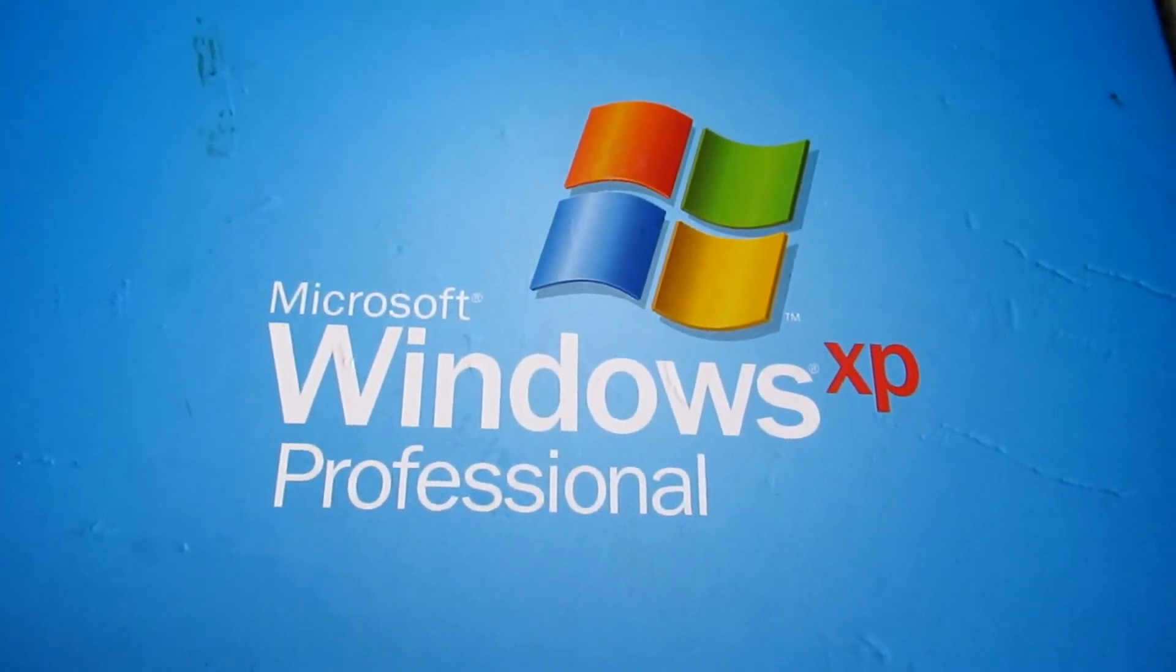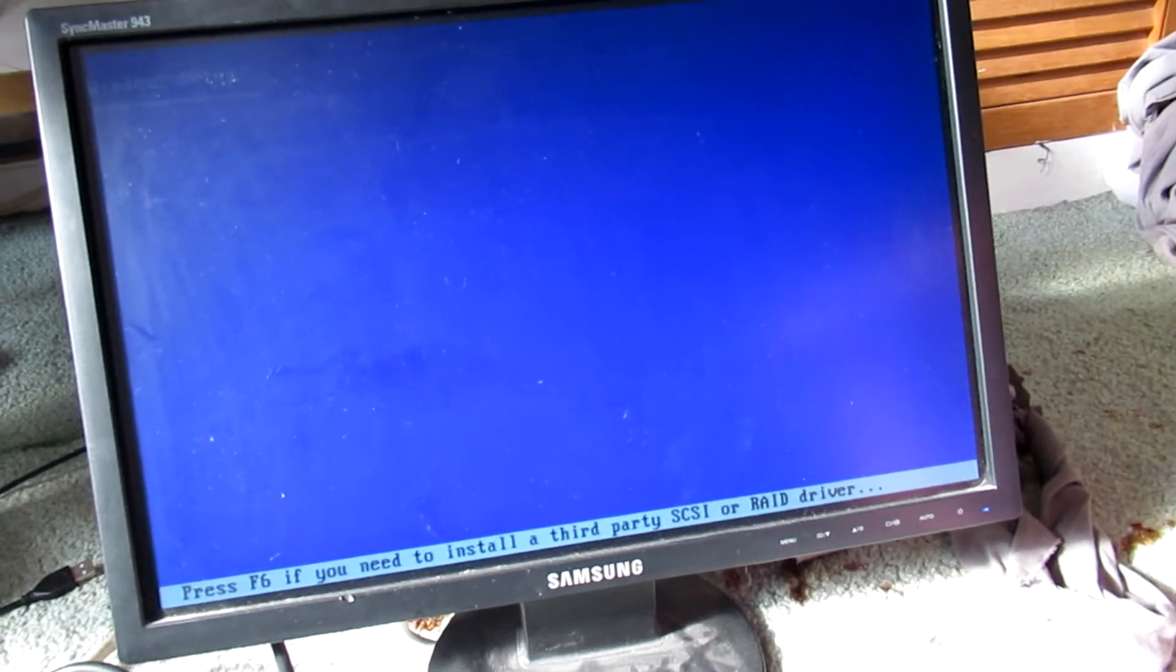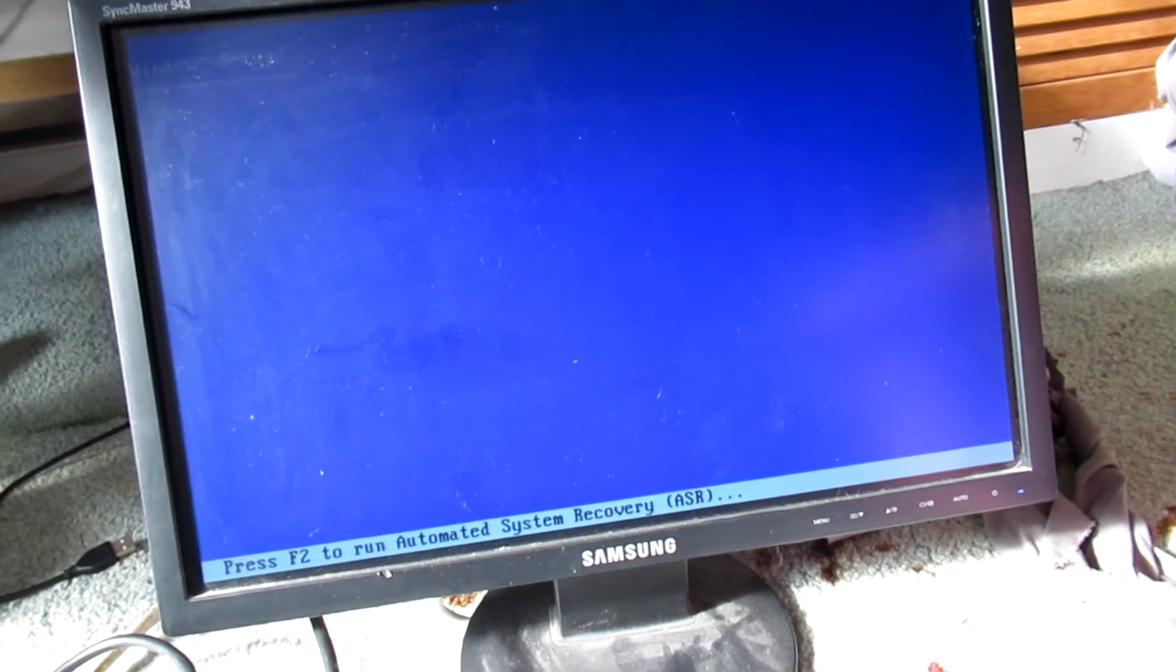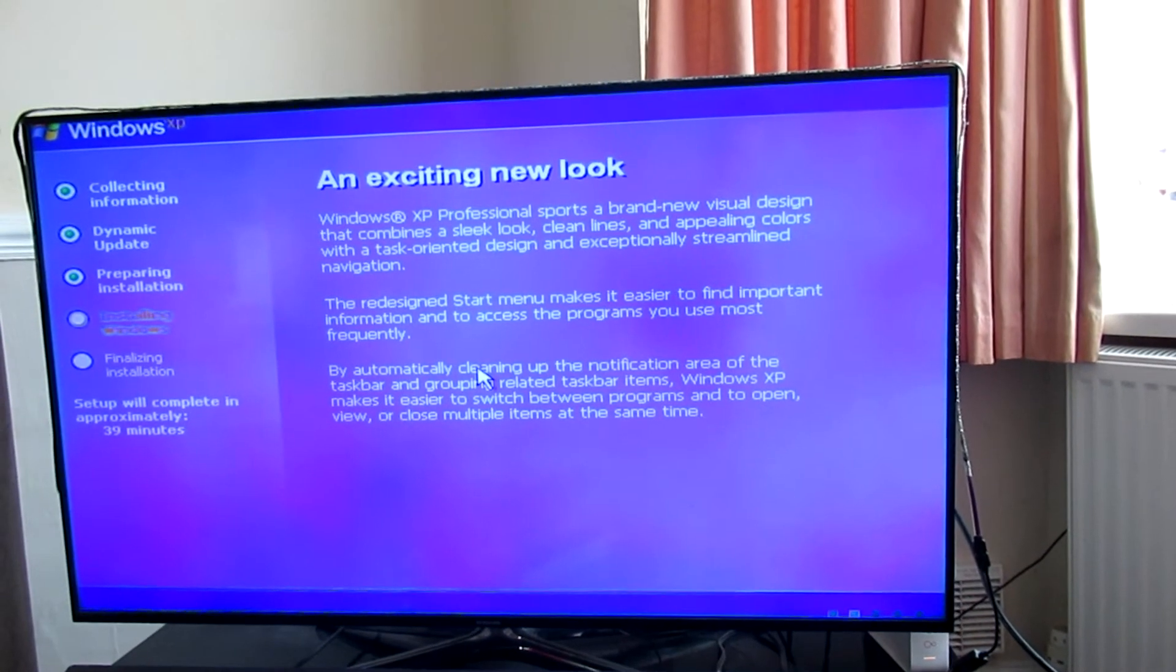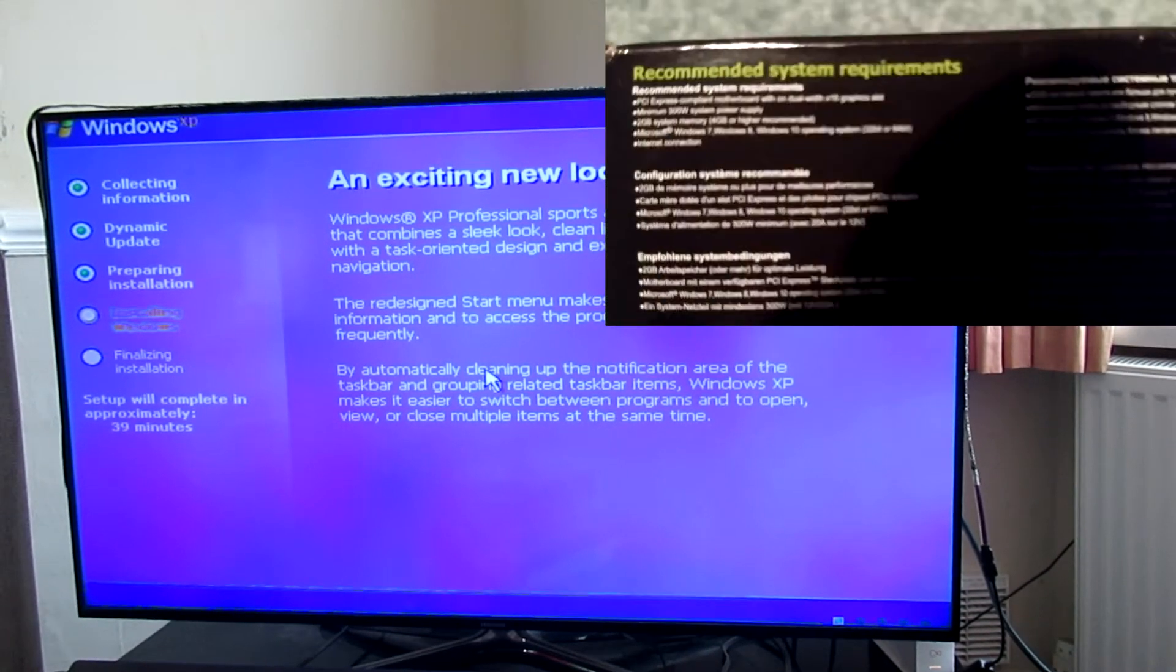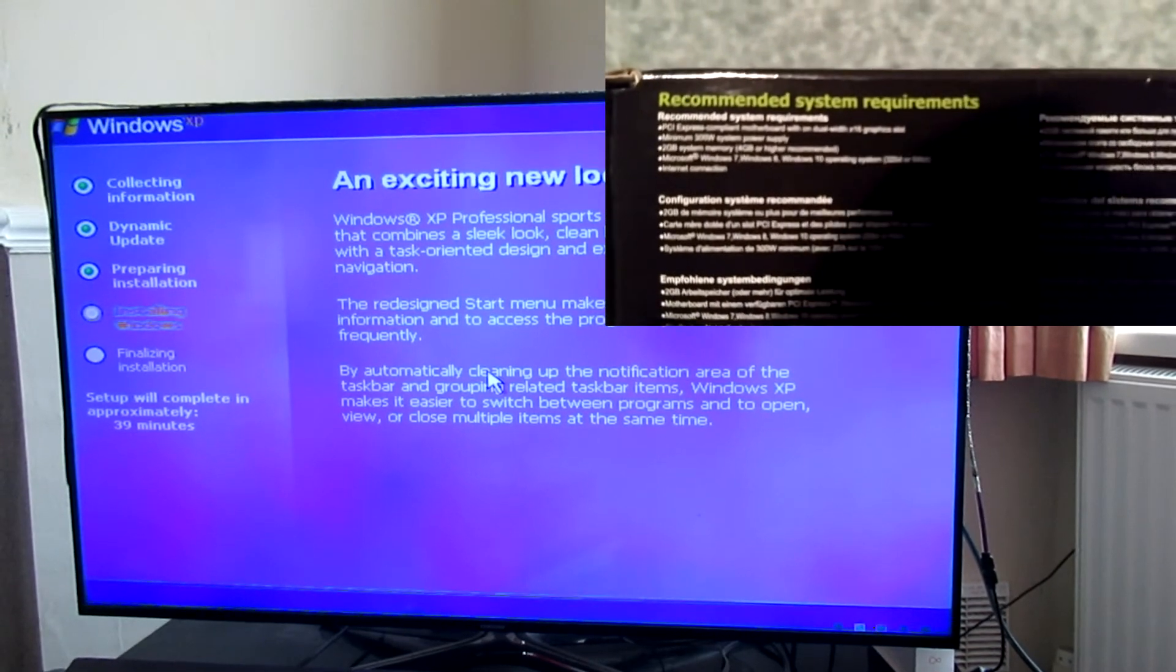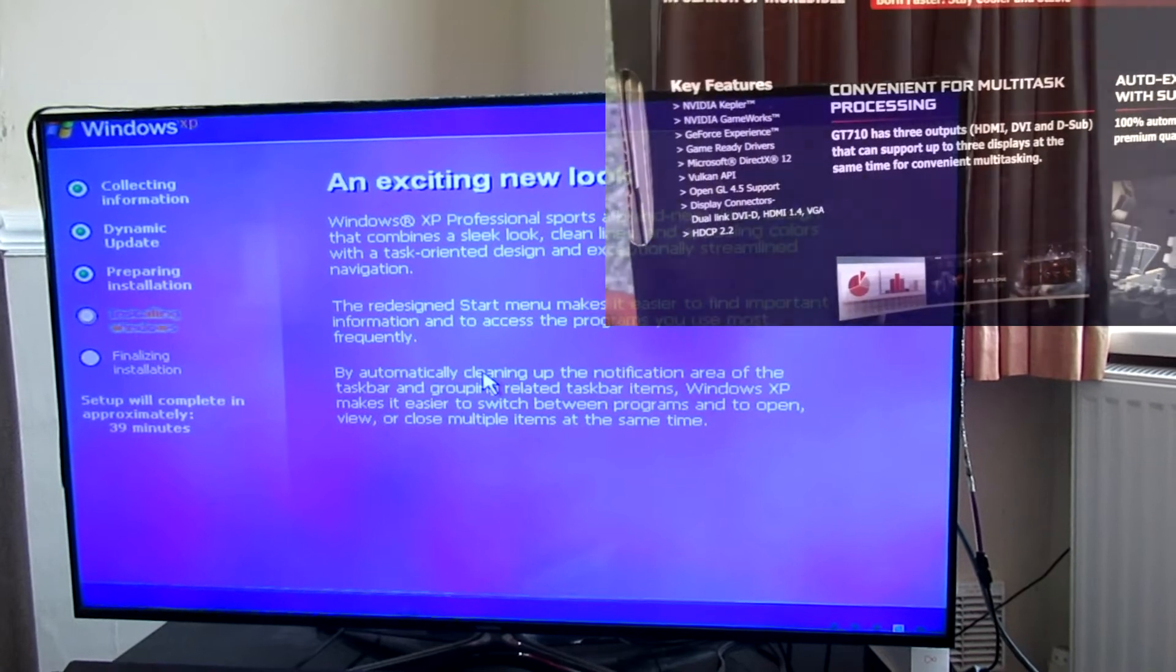So believe it or not, I'm actually going to reinstall Windows XP again in 2021. I'll see what happens. I might be able to play a game, you never know. You might be wondering why I've got this plugged into my television. Well, the graphics card that I've got is a GeForce 710, I believe, and it's got an HDMI port. So I thought I might as well be comfortable.